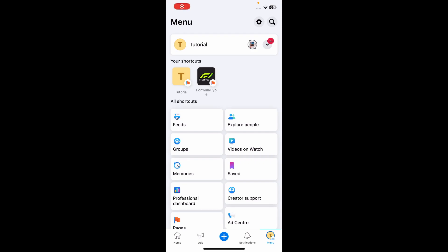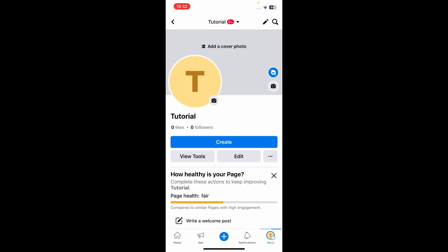Hi everyone, in today's video I'm going to show you how to add a WhatsApp button to your Facebook page. The first step is to go to menu, then tap on your Facebook page, then tap on the three dots next to edit.